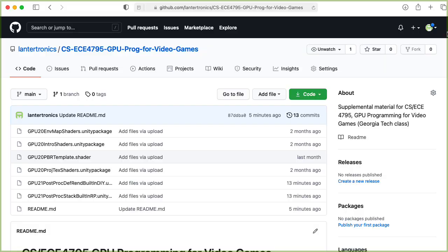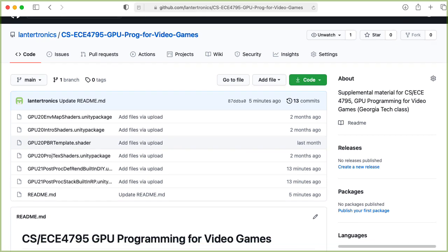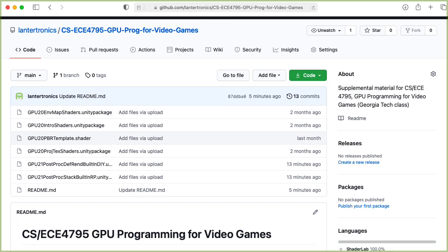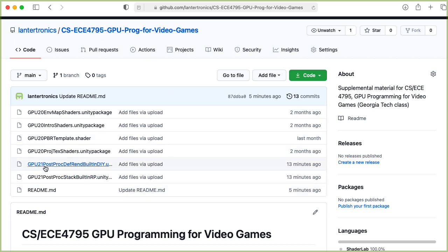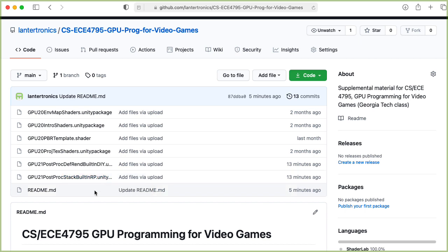So if you would like to try this out, just head over to the Lantertronics GitHub page, find the CSEC 4795 repository, and you will find the GPU 21 post-proc def rend built-in DIY. Okay, that is an absurdly long name, but I want to distinguish it from things like the GPU 21 post-proc stack built-in RP Unity project, which we'll look at in the next lecture. Anyway, as far as this lecture is concerned, you could just download this, start a blank 3D project in Unity and drag this onto your assets folder, run the demo scene, and you're good to go.